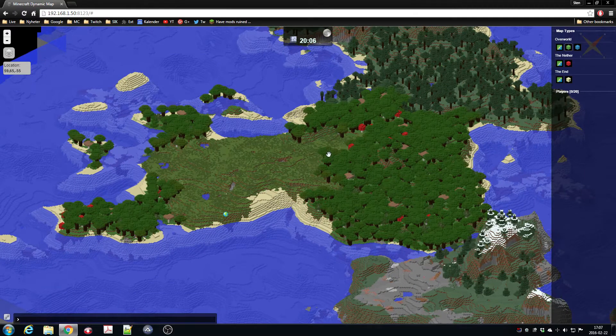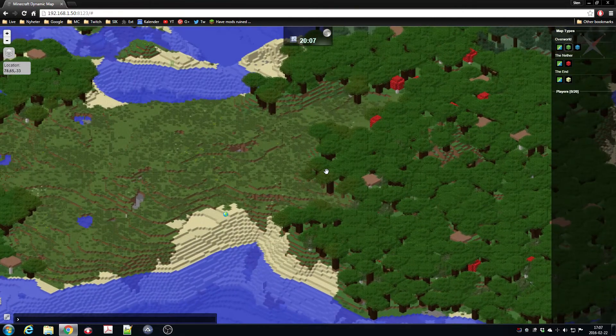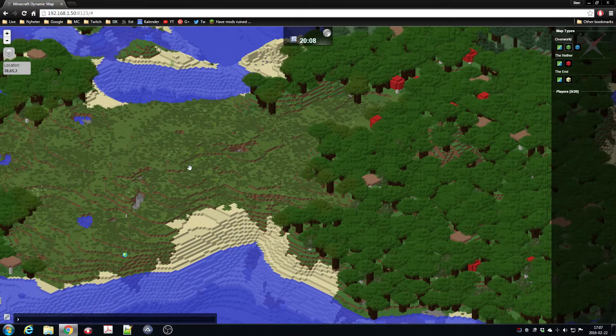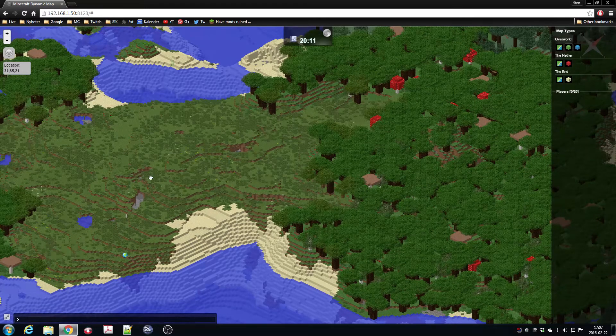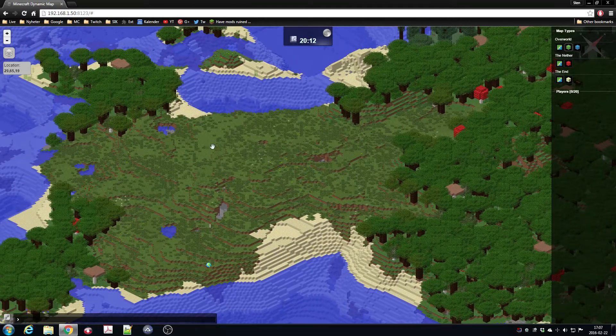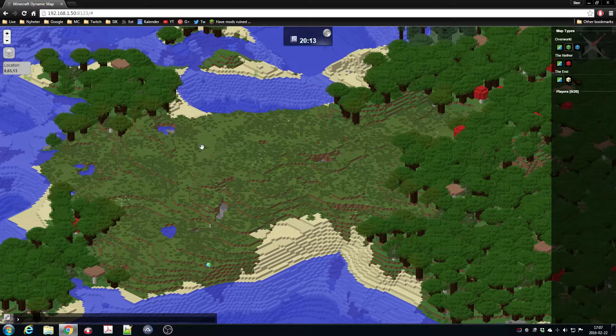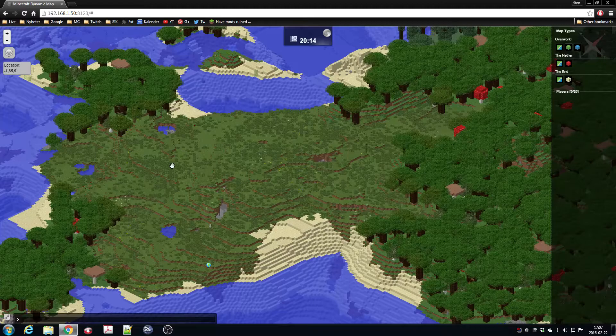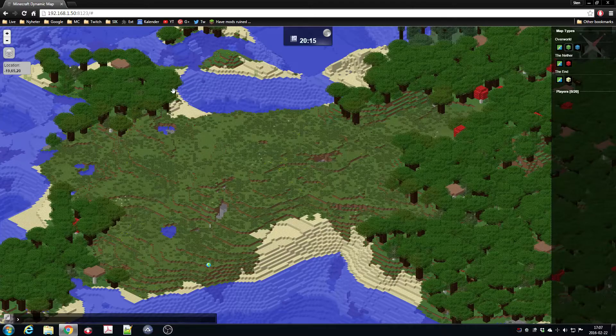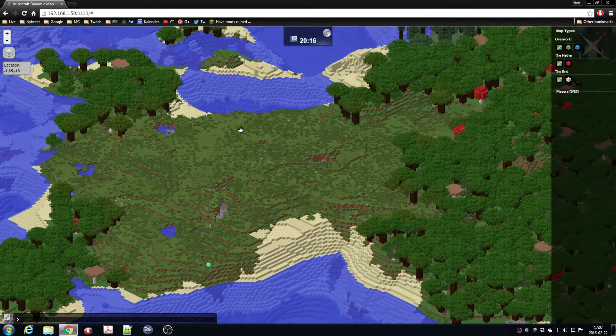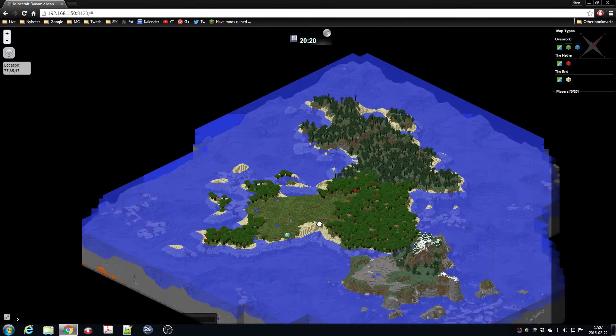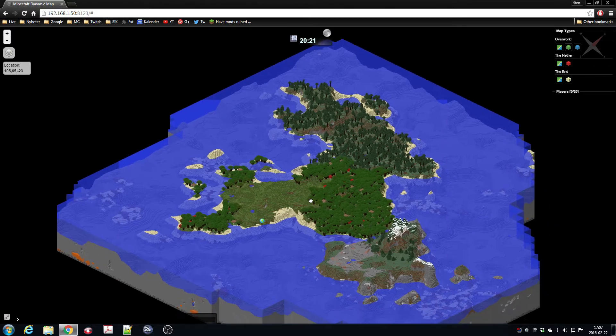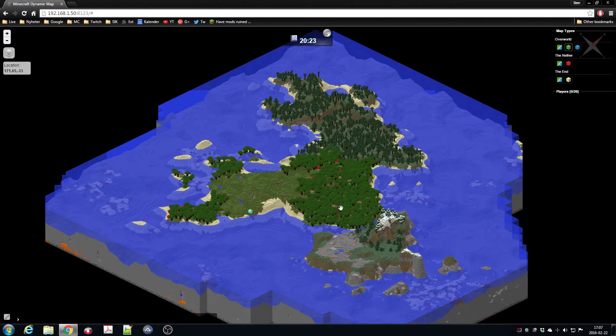So this is kind of how the Dynamic Map works, and it's kind of fun to see when people start to build things—it automatically updates. You can see where people are.